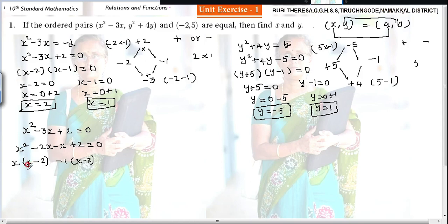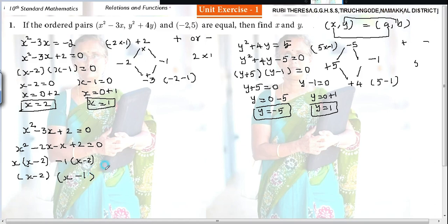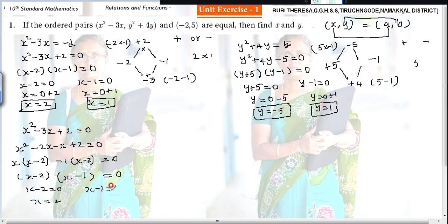Now x minus 2 is common in both groups. Taking x minus 2 out, what is left is x minus 1. So the factored form is x minus 2 times x minus 1 equal to 0. Setting each factor to zero: x minus 2 equals 0 gives x equal to 2; x minus 1 equals 0 gives x equal to 1.